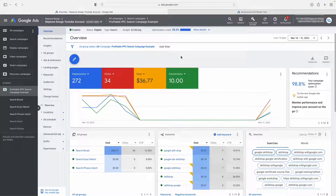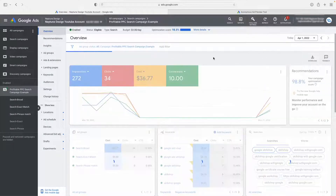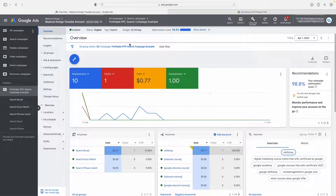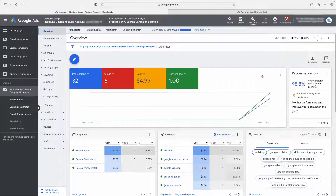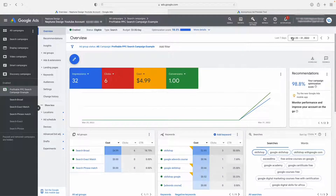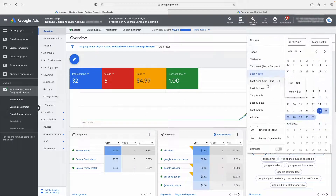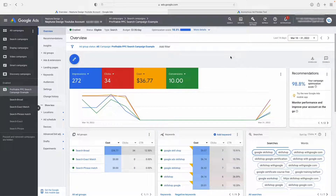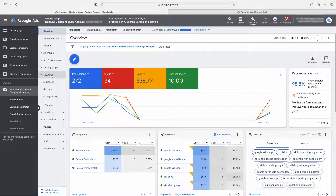The next thing I just want you to pay attention to is your date range. Make sure that your date range is not set only for today, because a lot of people make this mistake. You want to make sure that it's showing over the past seven days, the past 14 days, or however long you've been running your campaign. And the last thing we need to talk about is also your search volume.